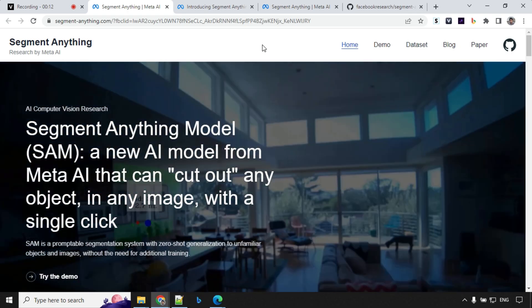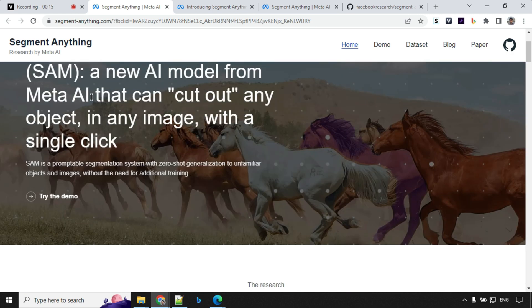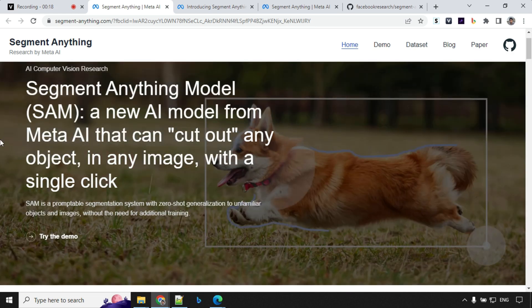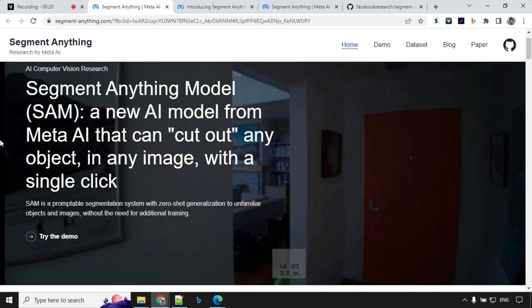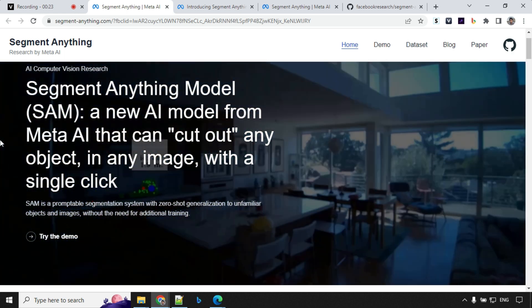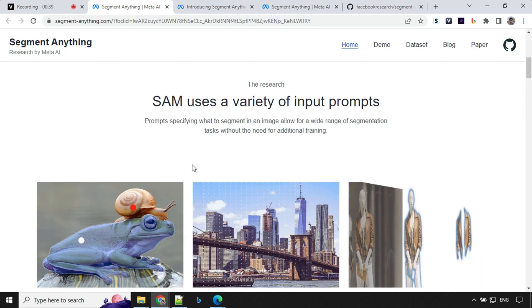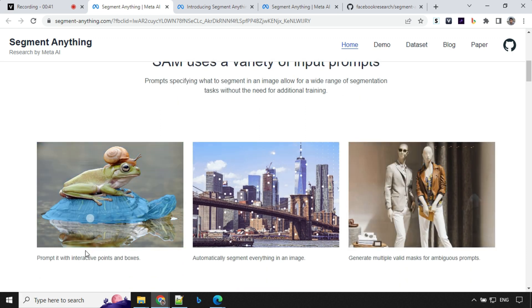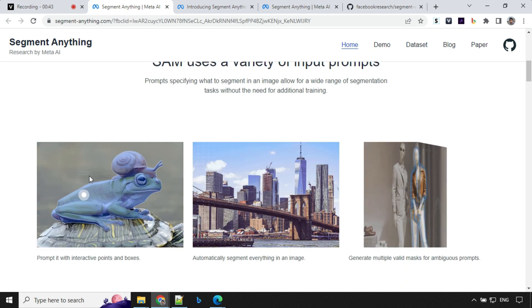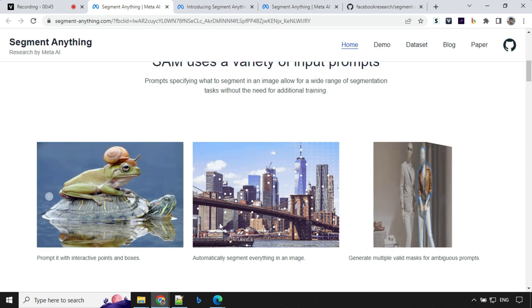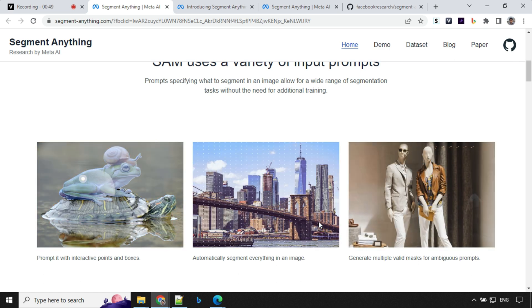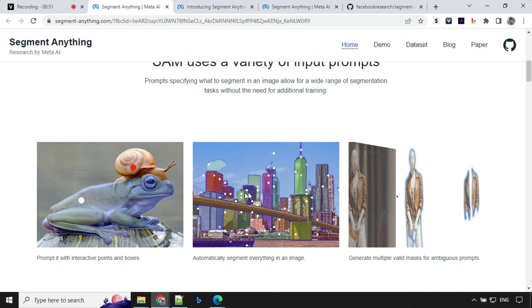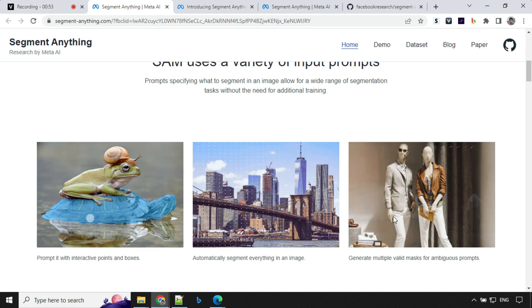So let's have a look at the official website of Segment Anything. Here you'll find the description that Segment Anything Model is a new AI model from Meta AI that can cut out any object in any image with a single click. You'll see here that how it works - you can use the interactive points to select the object. Then another option is you can try segment everything on the image. So it will segment every single object with the points.